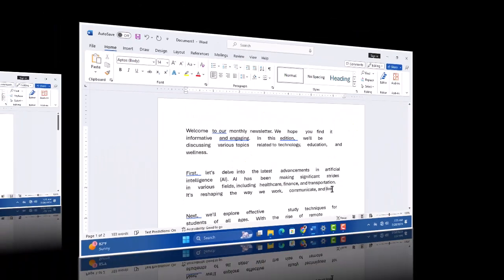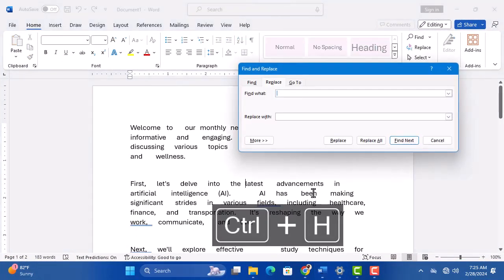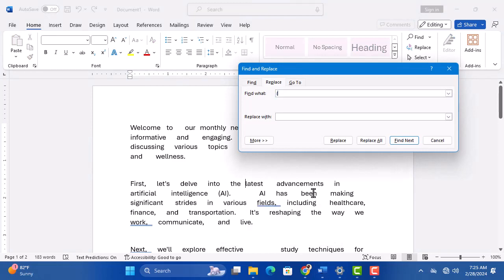This is the document I'm going to use for demonstration. Press the key combination Ctrl plus the letter H. This opens the Find and Replace pop-up menu.